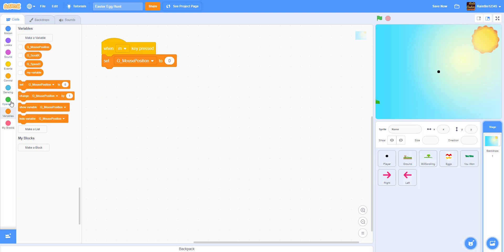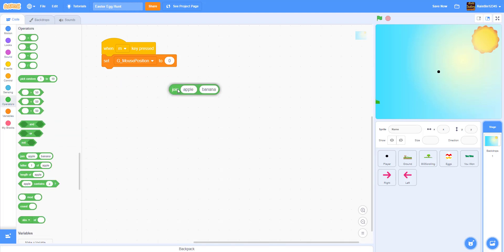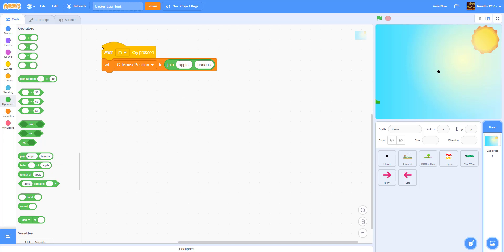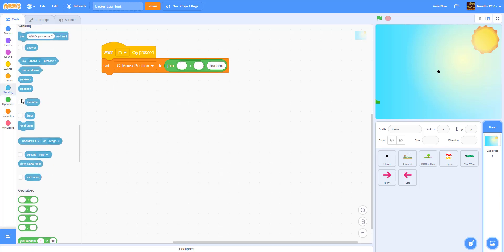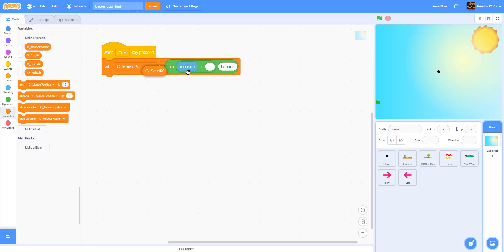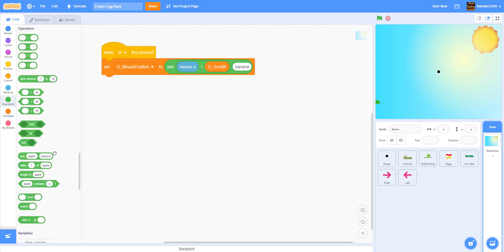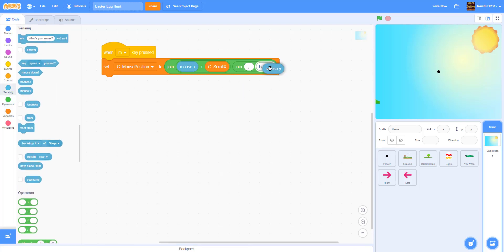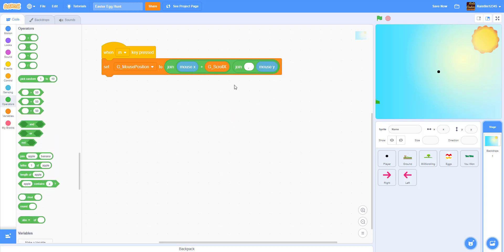We go full screen, then set the G mouse position. We're going to join mouse X plus g_scroll_x, then add another join with a comma space, and then get the mouse Y. So wherever the mouse position is, plus g_scroll_x, gives us the X coordinate.